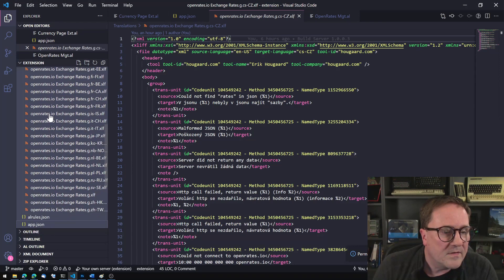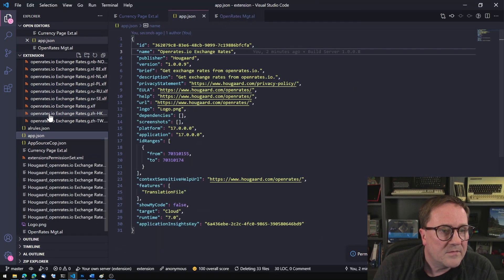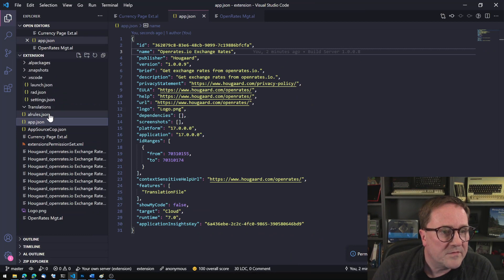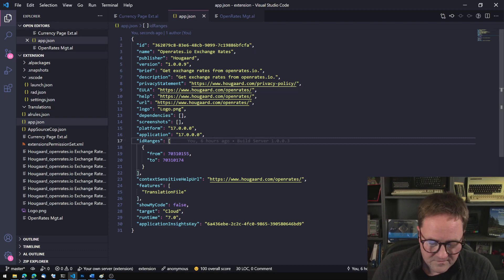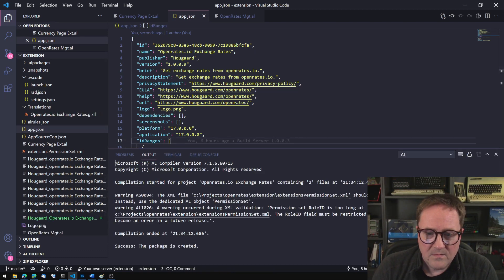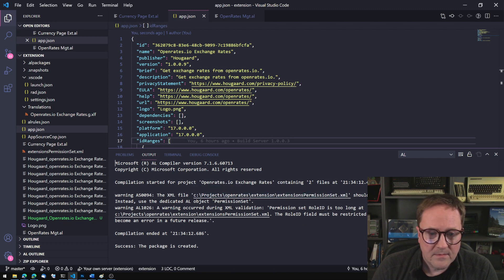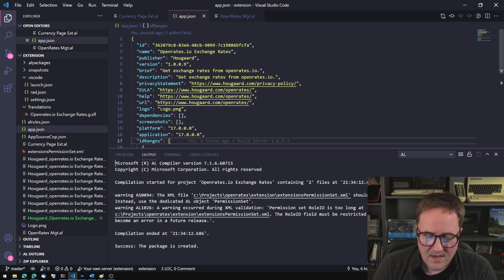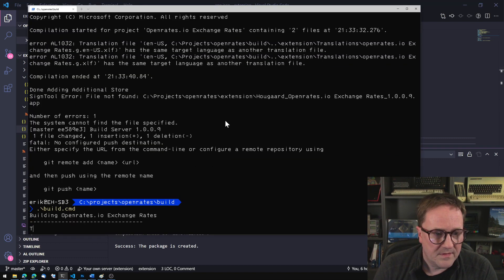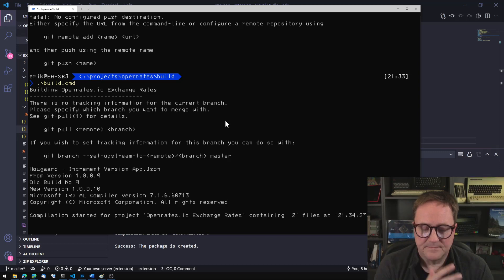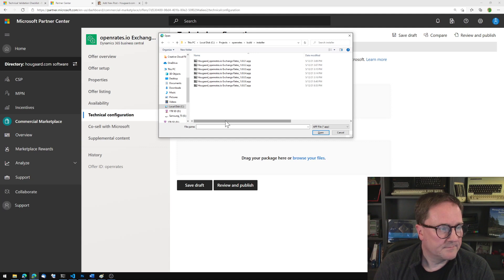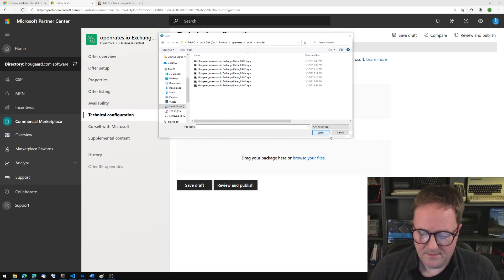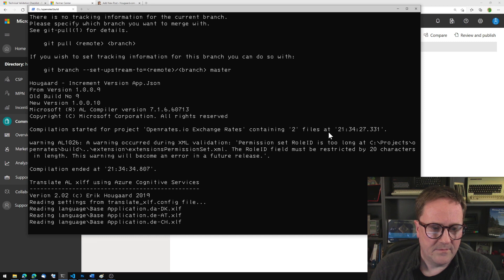This one is messing up, let's get rid of all the translations here so we are set. Let's see if we can compile. Warning, permission, use deprecated, that's okay. Let's do another build, see if this one is better.